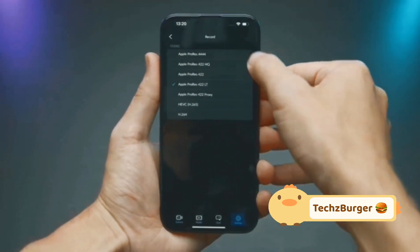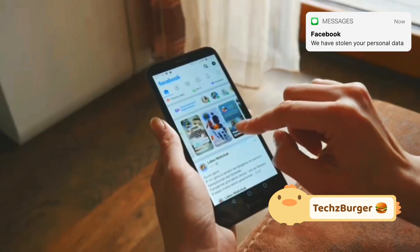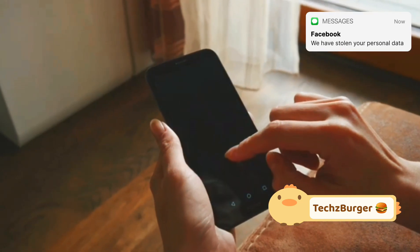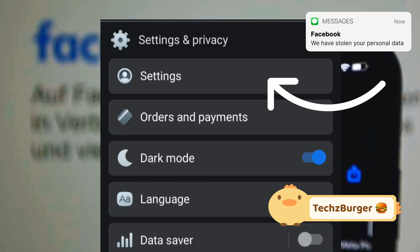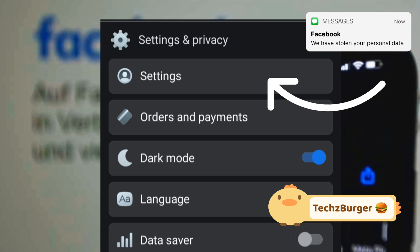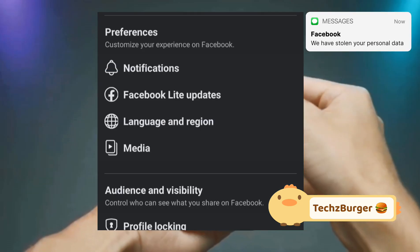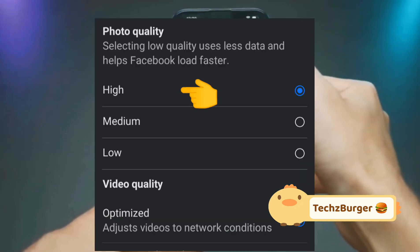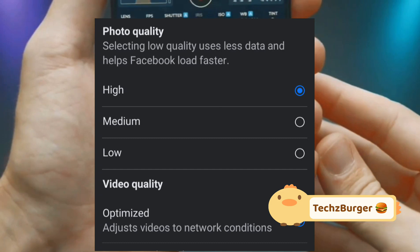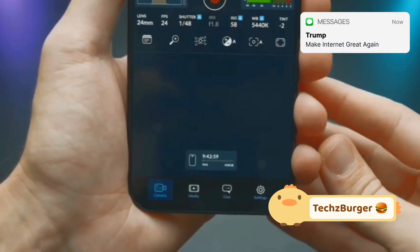Next, make sure HD uploads are turned on. Here's how you can enable this on your phone. Open the Facebook app, go to menu, then settings and privacy, and select settings. Scroll down to media and enable upload HD photos. This setting ensures your photos retain their high quality when uploaded.